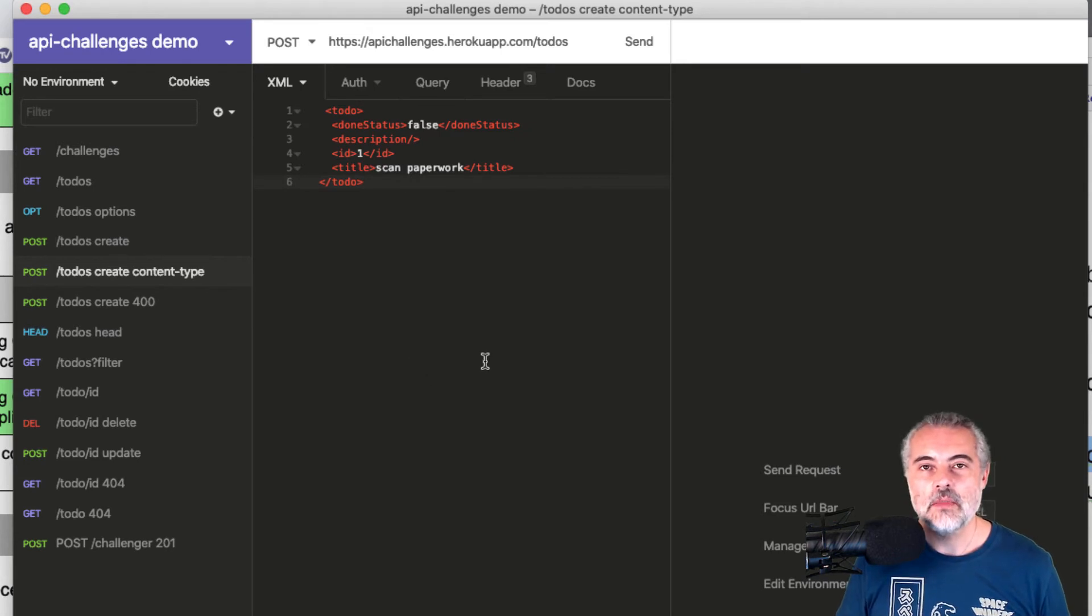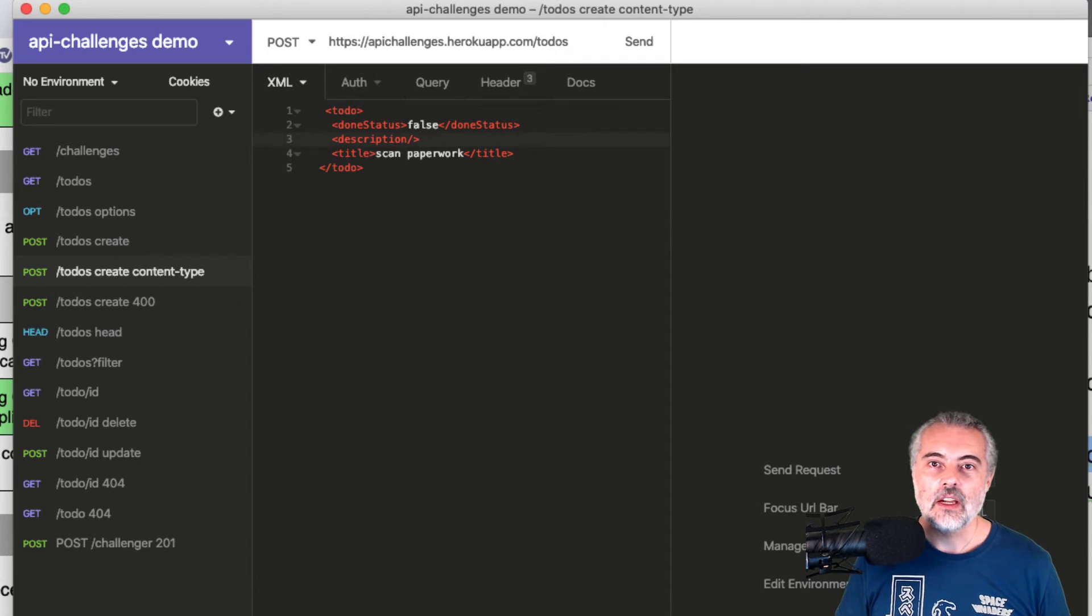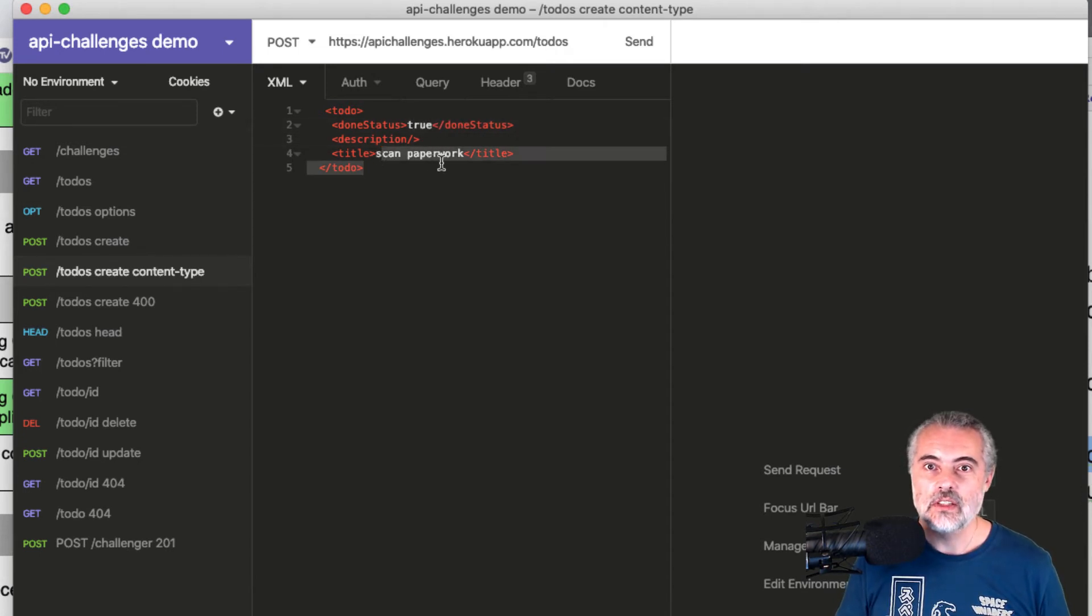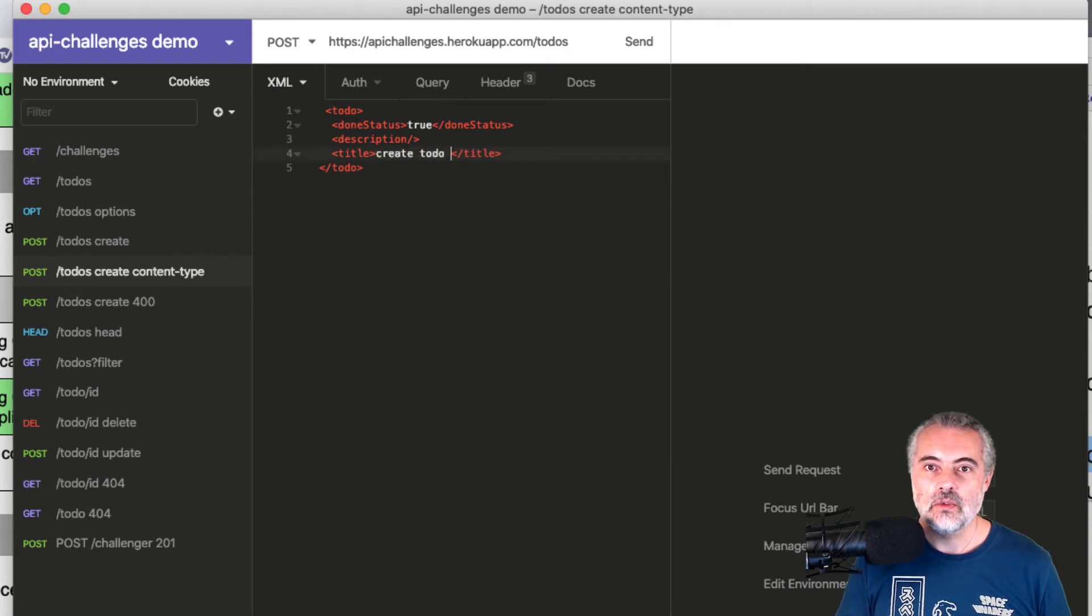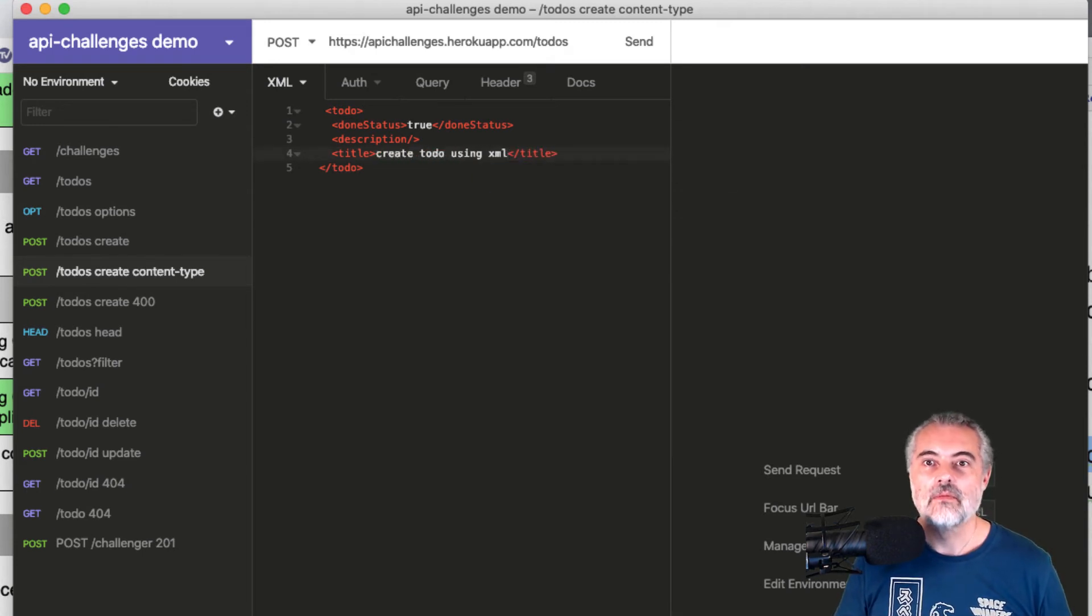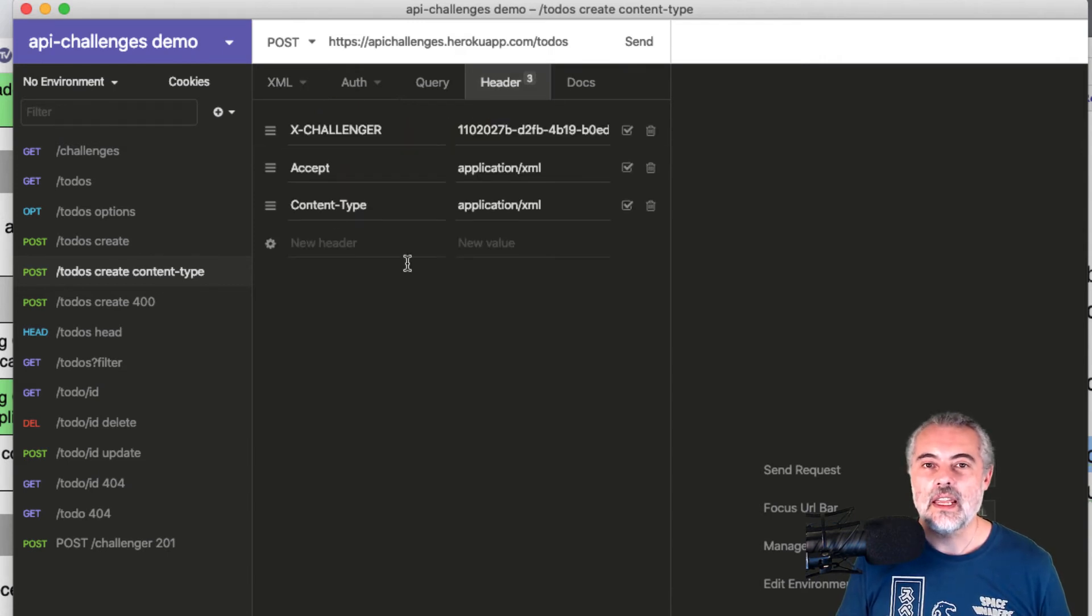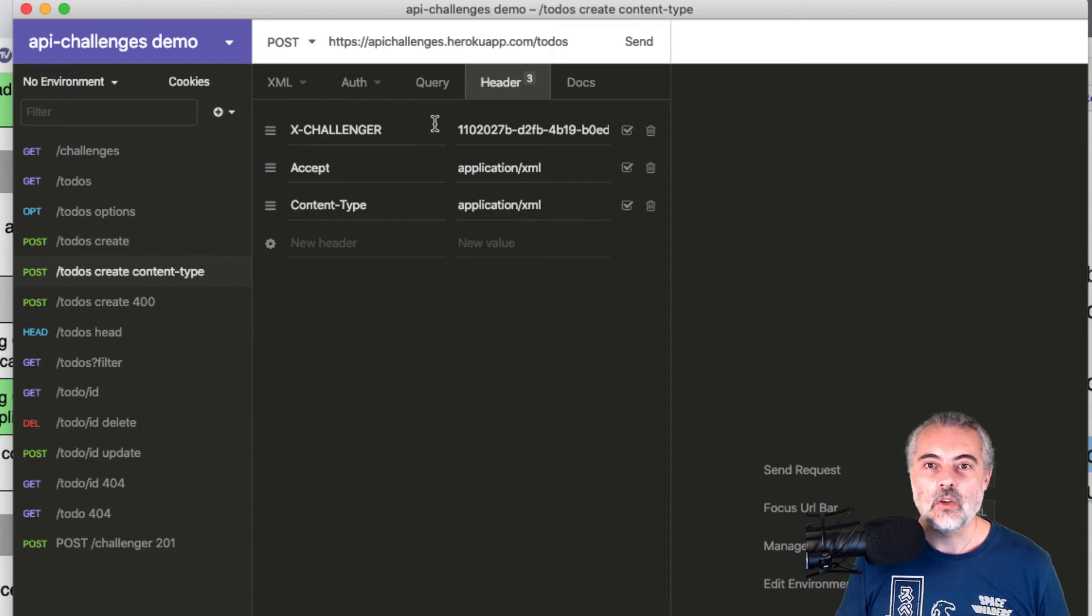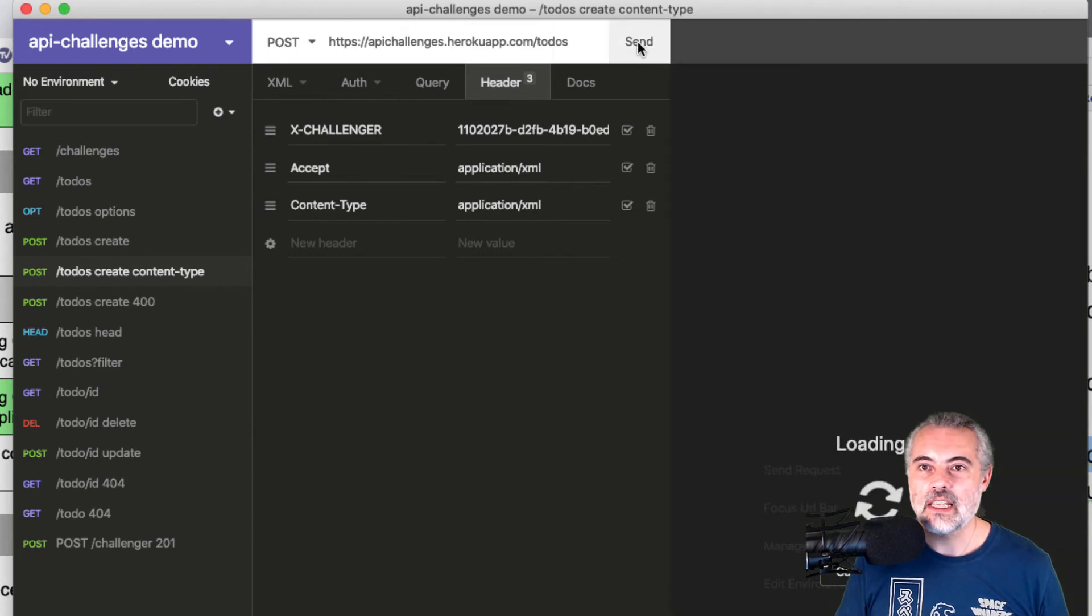Now again, because I'm creating, I don't put in the ID. I'll make the done status true because this would be true. So it's going to be create todo using XML and let's just double check. The headers are accepting XML and content type XML. And I've got an X challenger in there so that I can track this request. Now, if I send this,